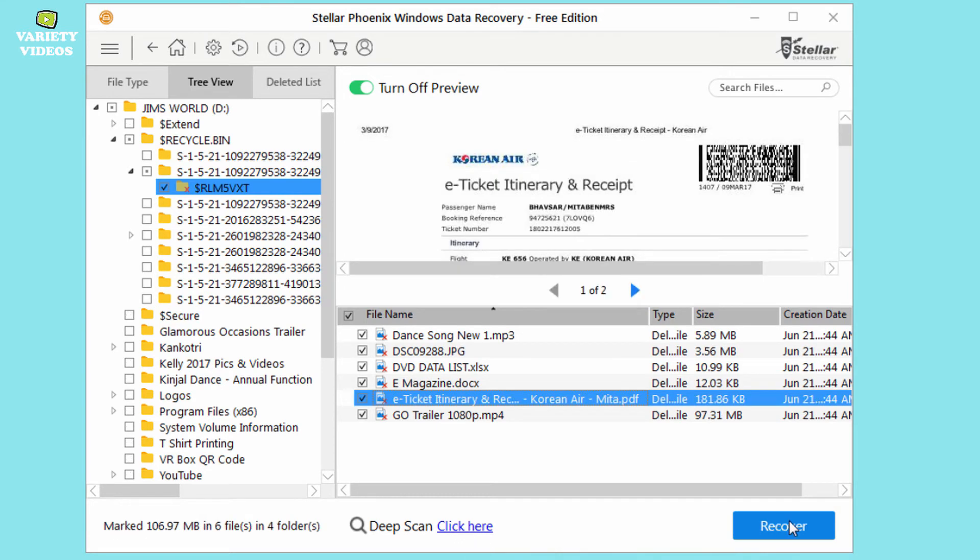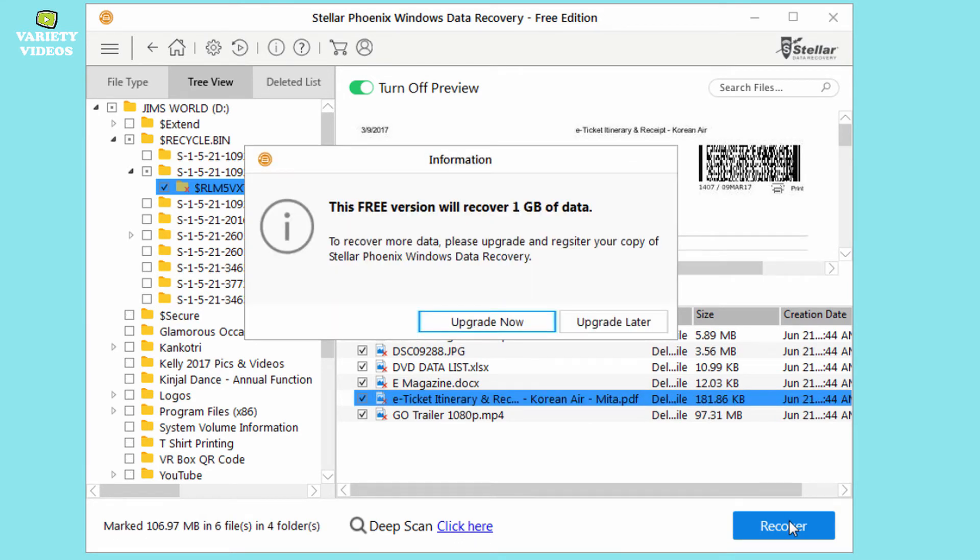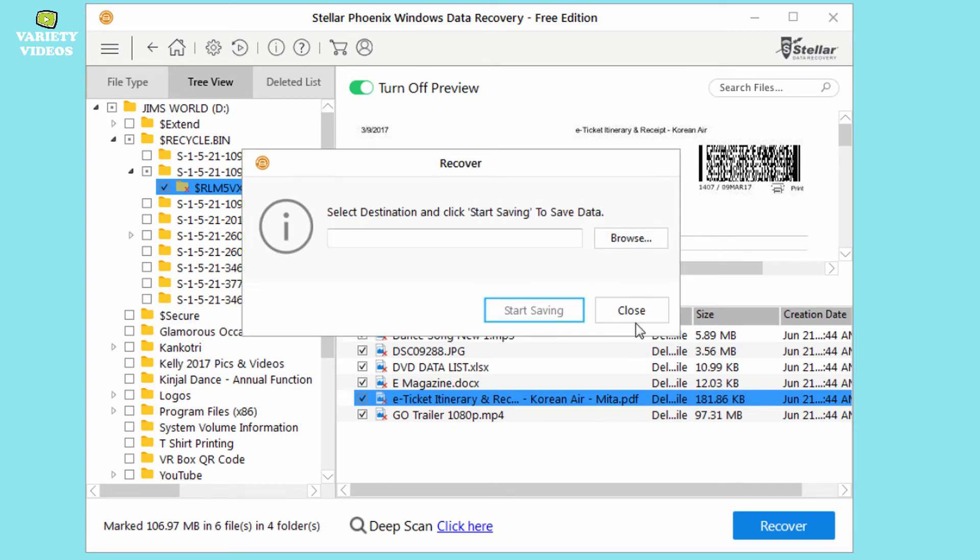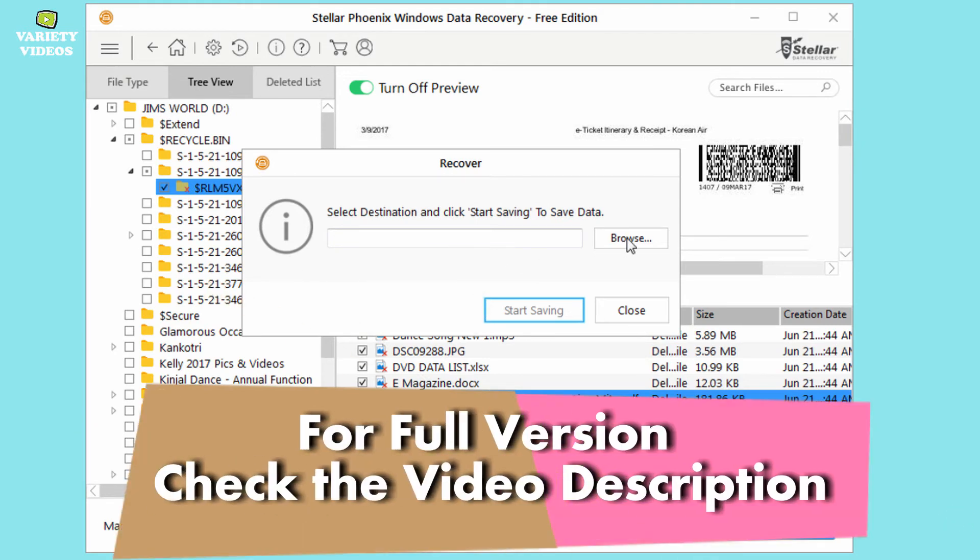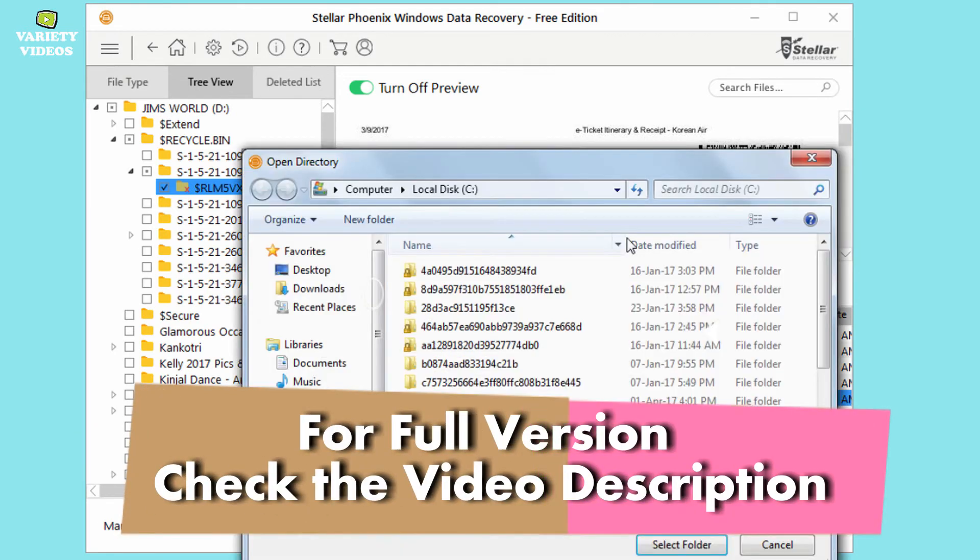Now click on recover. Now in this video I am using a free version of this software. So I can only recover 1 GB of data with it and a single file of up to 25 MB. Now you can just click on upgrade later. And if you want to buy this full software without any restrictions, then the link is in the video description below.